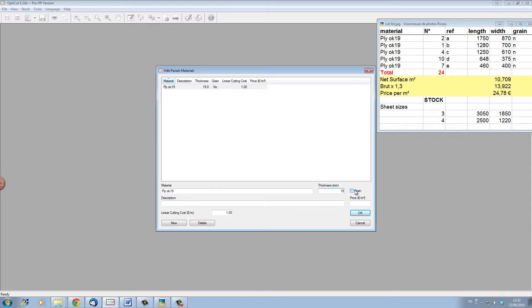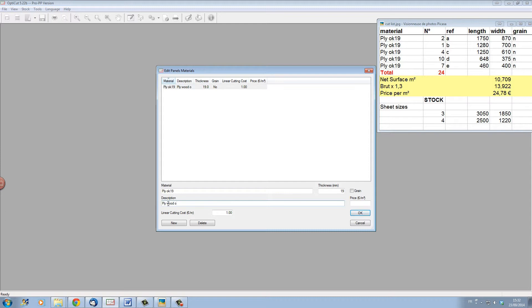Here we have a box which we can tick called Grain if we need the material to follow the grain. But we do not so we will leave it unticked. In the description let's just put a description of the material. Let's put Plywood Okahome 19mm.